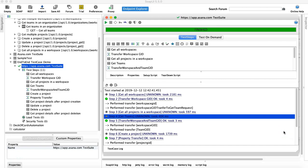Hello and welcome to this SoapUI tutorial. In the last couple of tutorials we have seen how to design end-to-end test cases and use property transfer to automate all the dynamic values you get from one response and pass it on to another request, so there is no manual intervention.